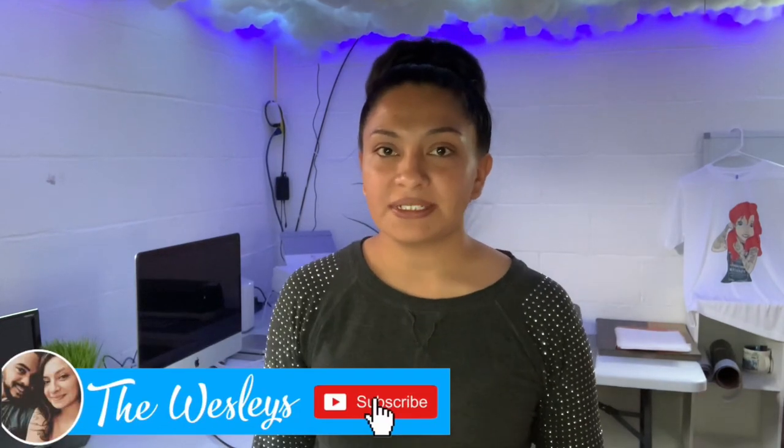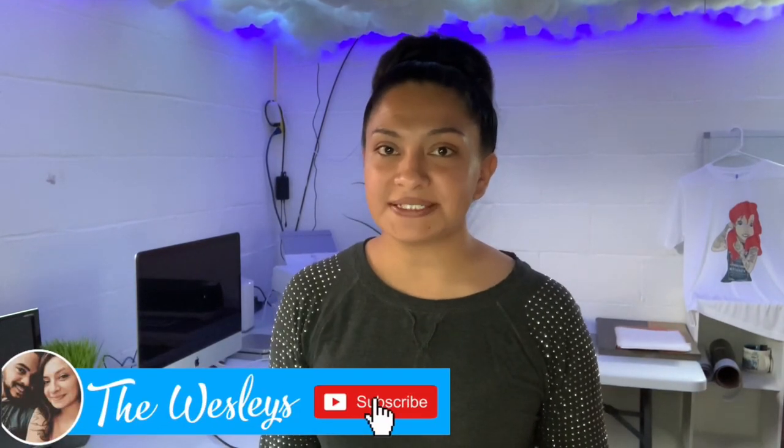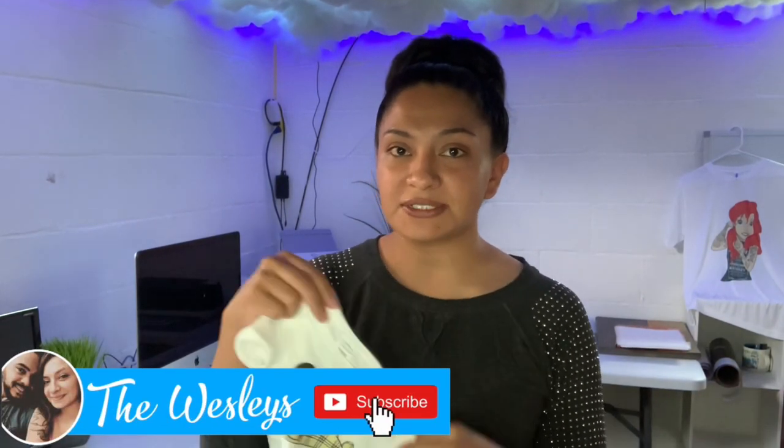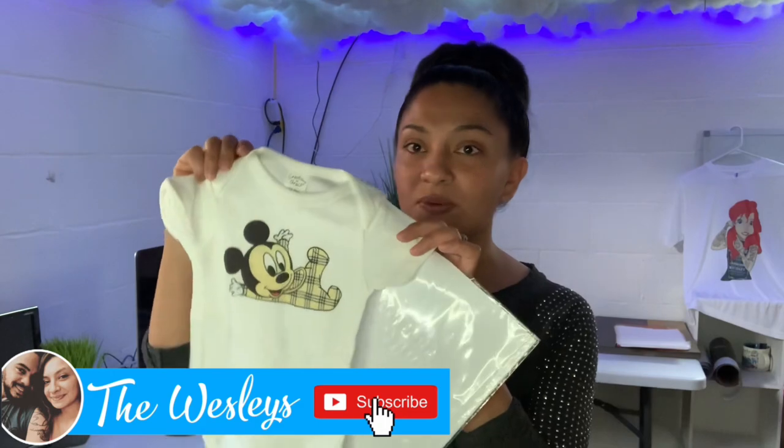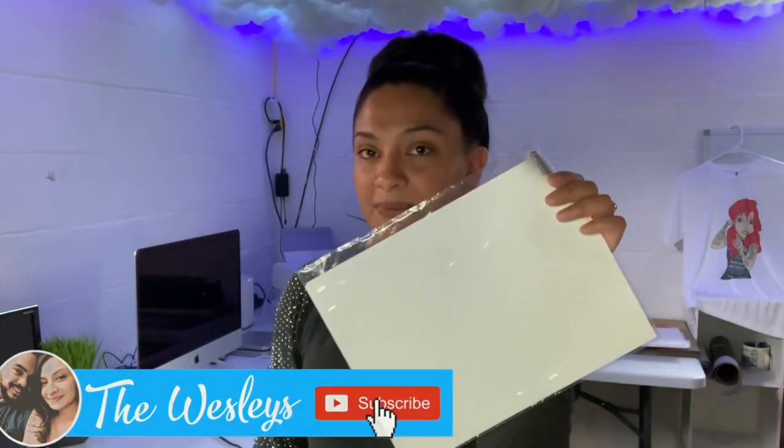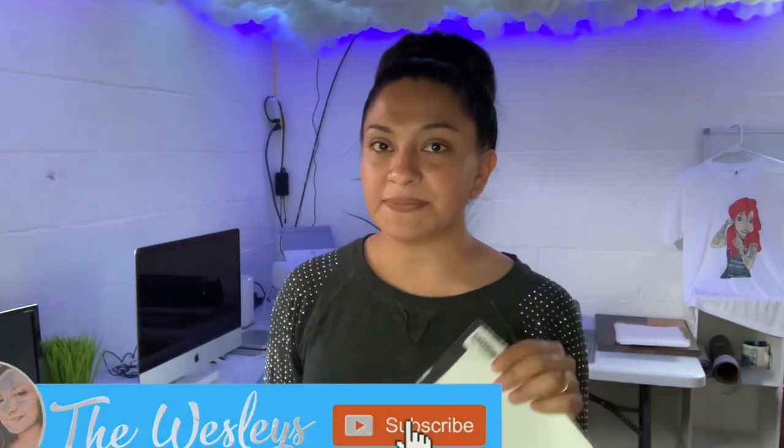Hey guys, welcome back to the Wesleys. Today I'm here to show you guys how to sublimate onto 100% cotton t-shirts or onesies using Easy Subli paper. This is a very popular way to sublimate onto colored cotton shirts or onto 100% cotton shirts.